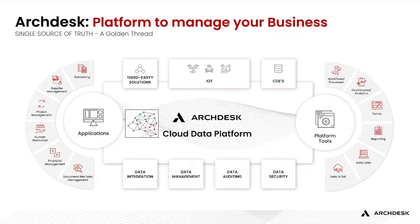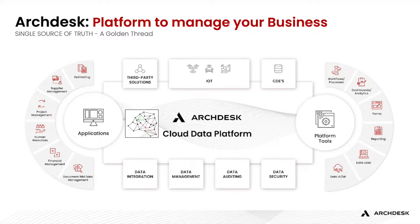ArcDesk consists of many modules that can be enabled or disabled and configured to suit your way of working. From the obvious project management to estimation, tendering, procurement, document management, workforce scheduling, timesheets, advanced reporting, supplier management, and much more. Now of course we have limited time, so today we will focus only on a portion of these features. Enough of theory, let's dive right into it.